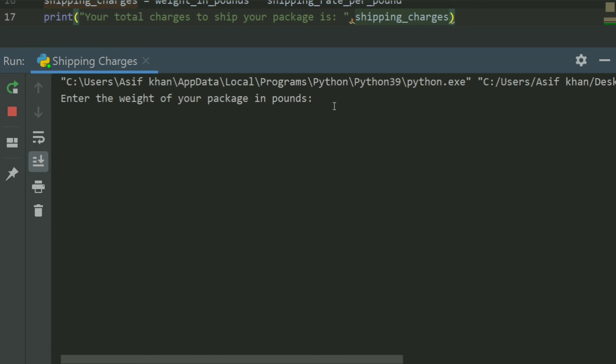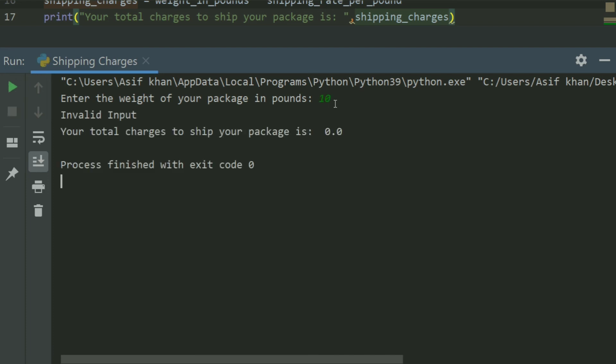Enter the weight of your package in pounds, enter 10. Invalid input.